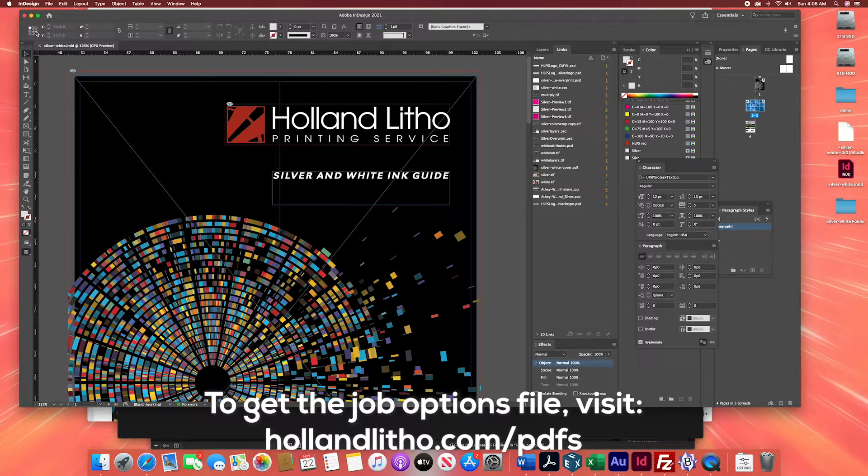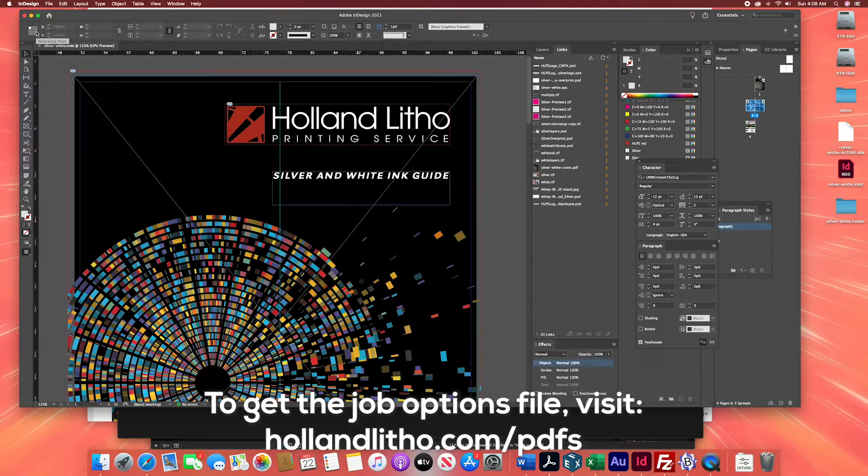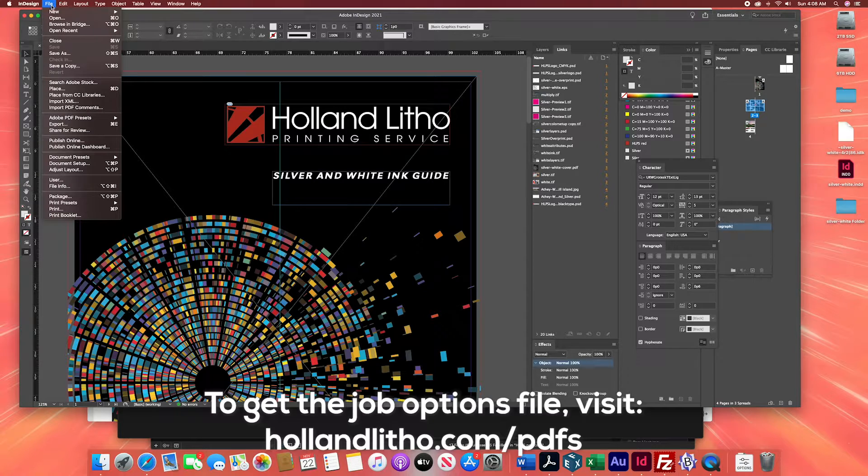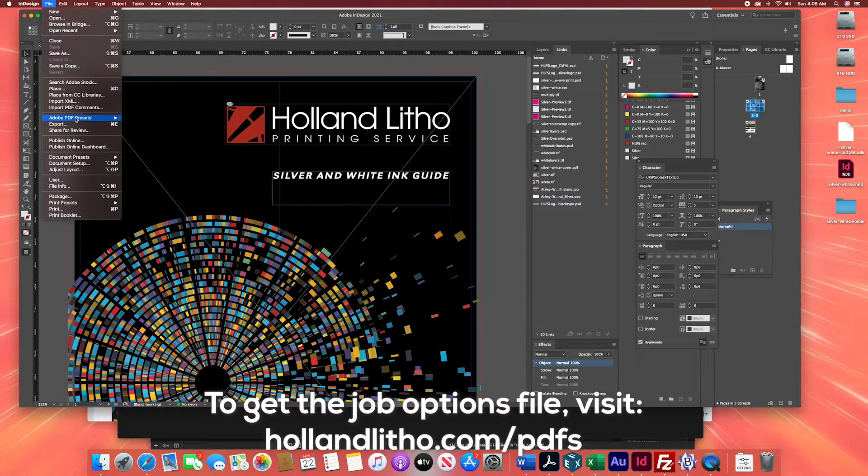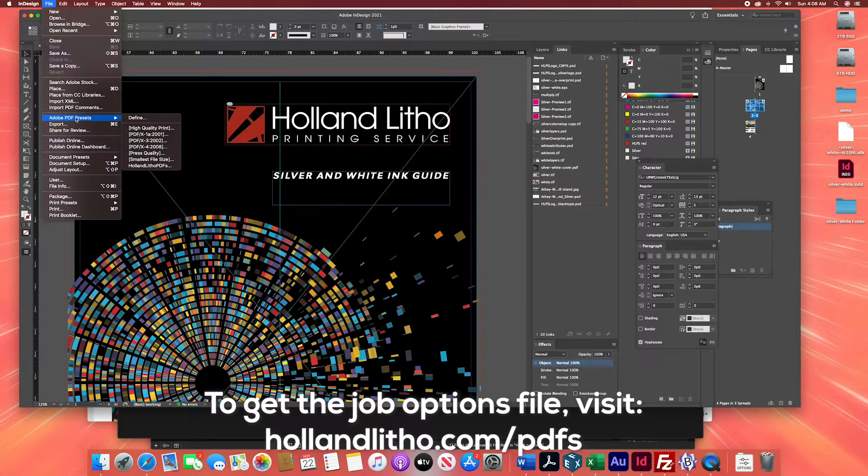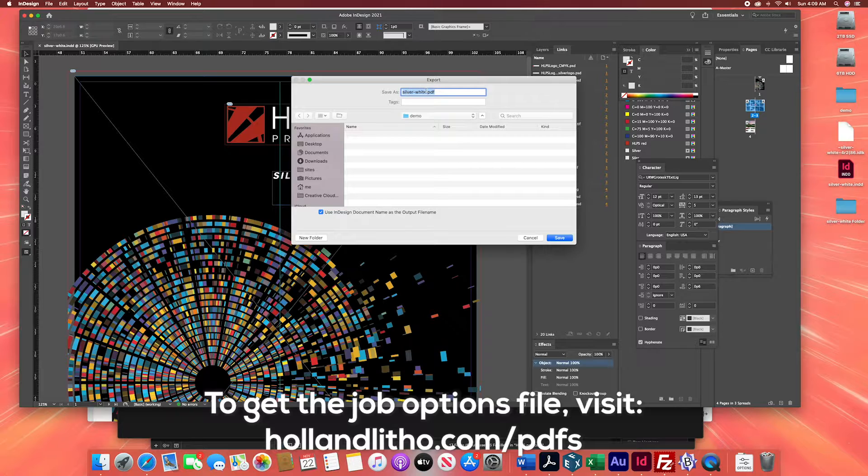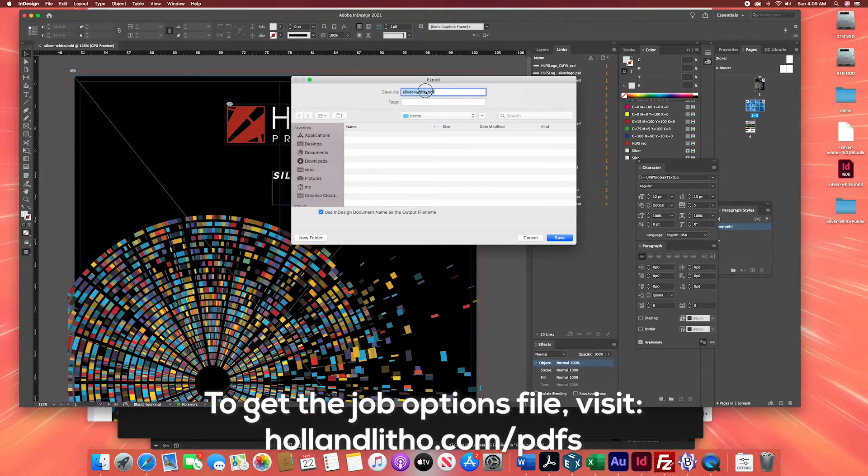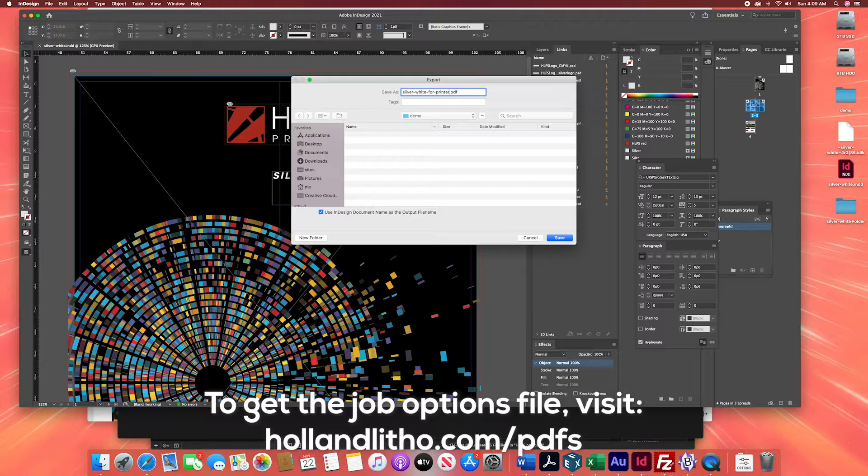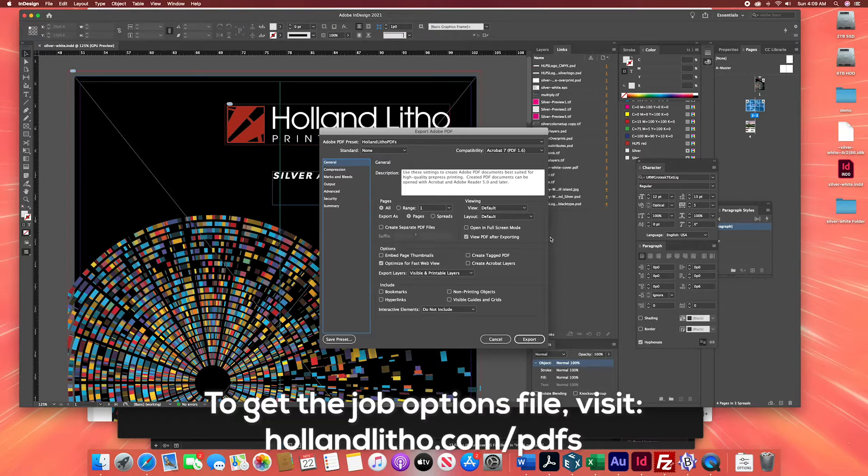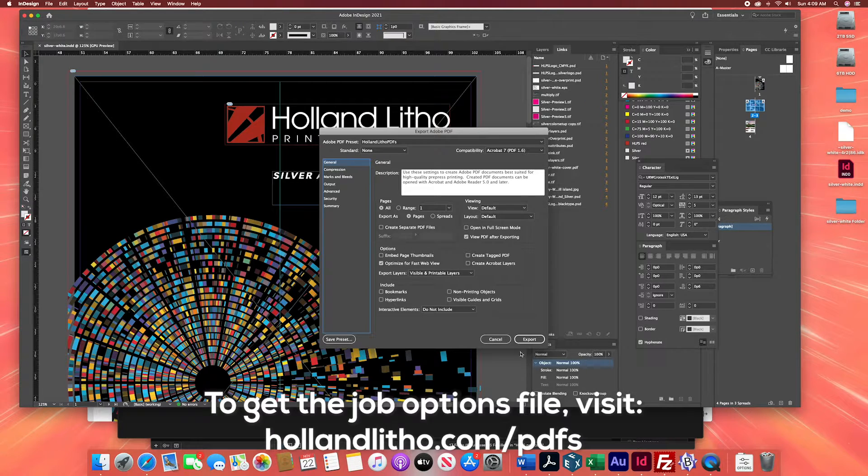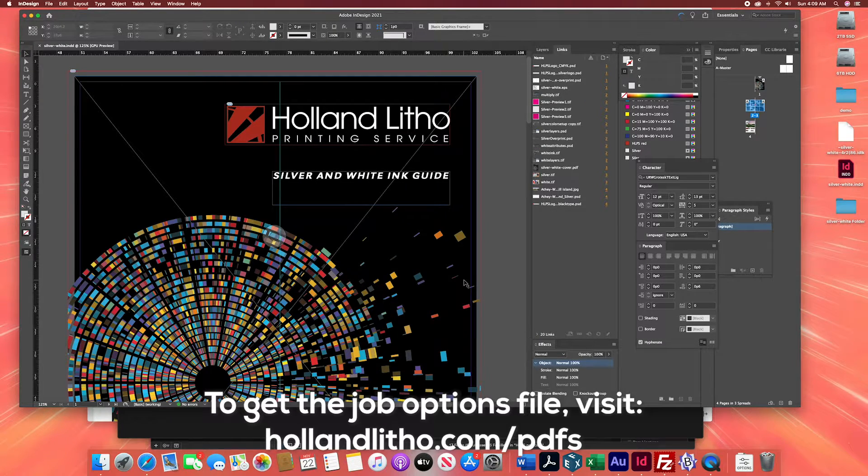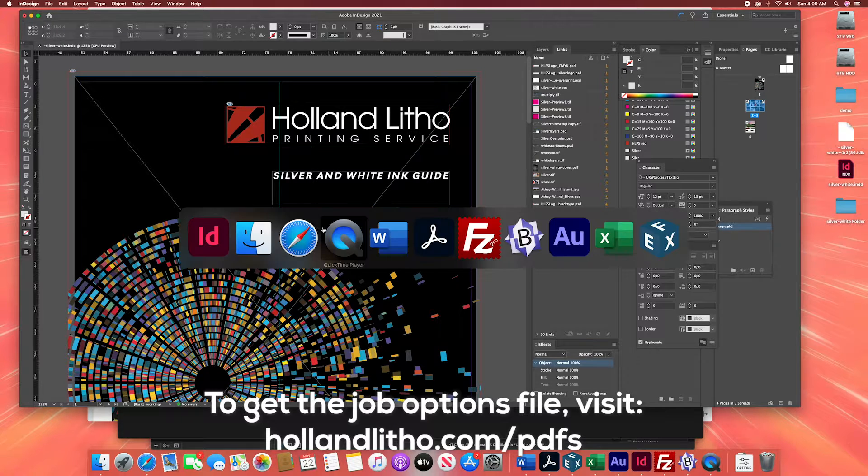Now when you want to send a PDF to Holland Litho, all you have to do is go file, Adobe PDF presets, hololithopdfs, and save that PDF for us. Hit the export button and boom, you're all done.